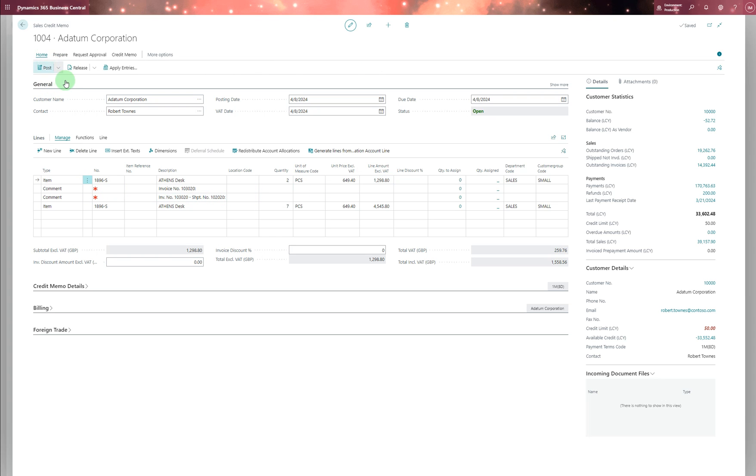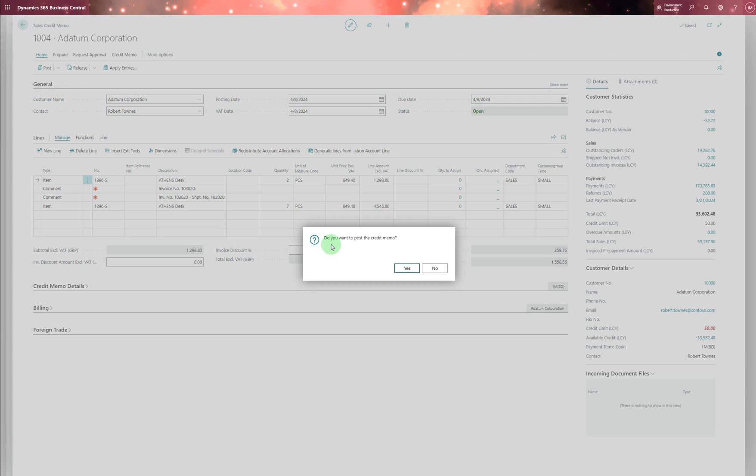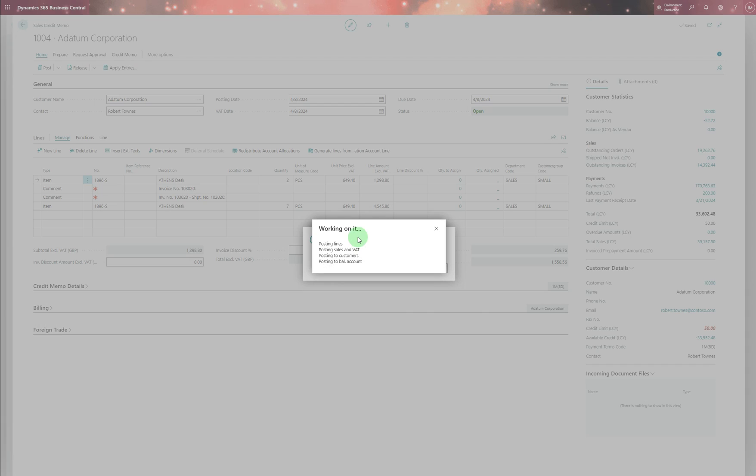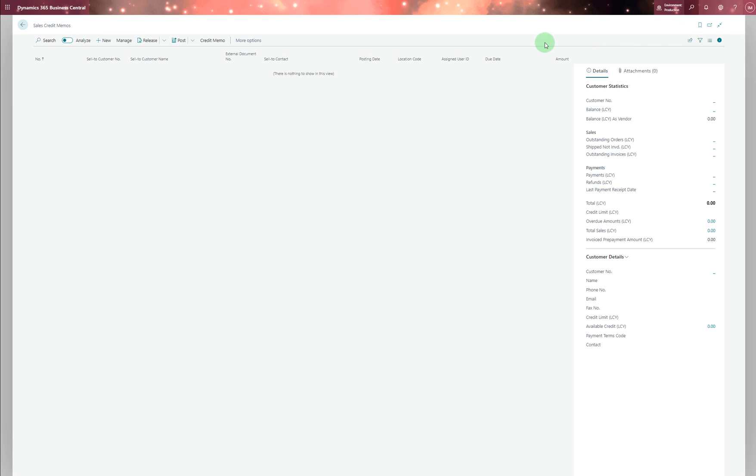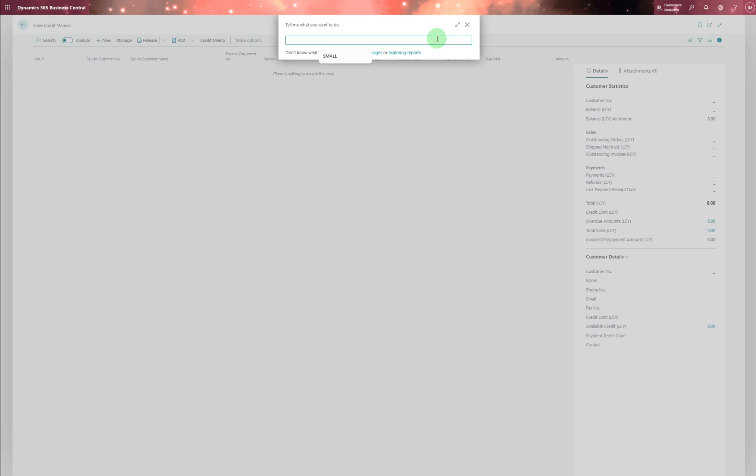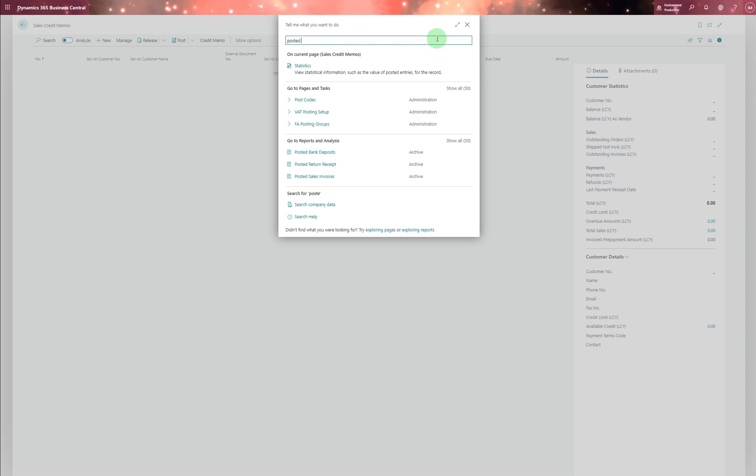And then you go home and post it. So I should go into post it sales credit memos.